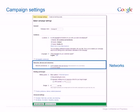Networks and devices settings determine where on the internet and on which types of devices your ads will appear. Here you can choose to show on Google search and/or the Google display network we discussed earlier. You can also choose whether to show your ads on computers and/or iPhones and other mobile devices with internet functionality. We recommend that you target all networks and devices to gain maximum exposure for your business.